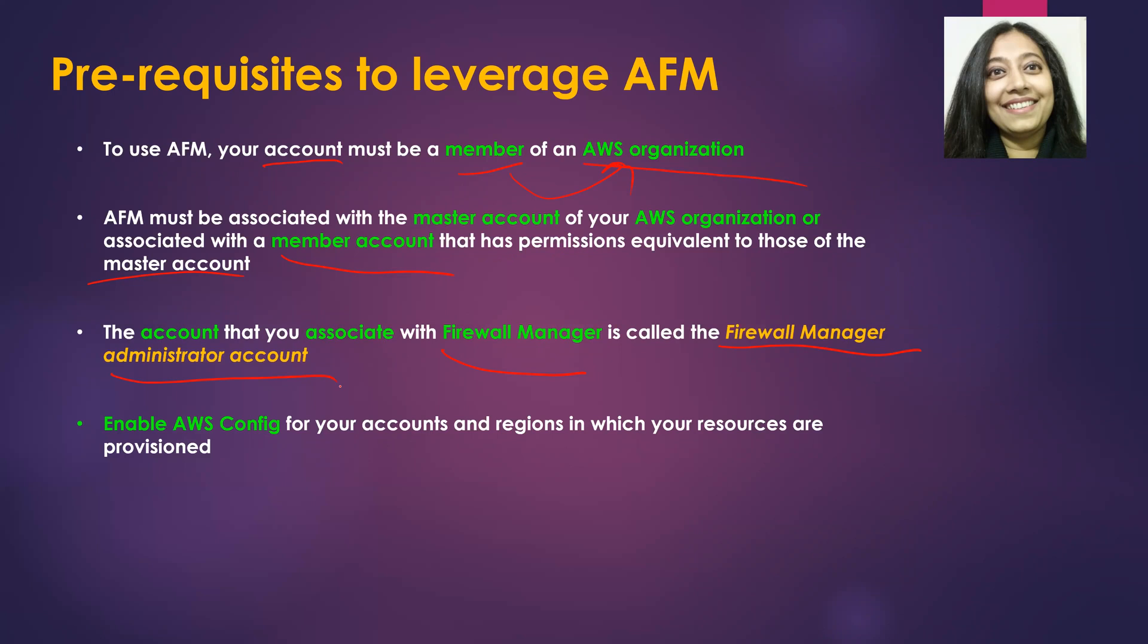And most importantly, you need to enable AWS Config for your accounts and regions in which your resources are provisioned or will be provisioned.